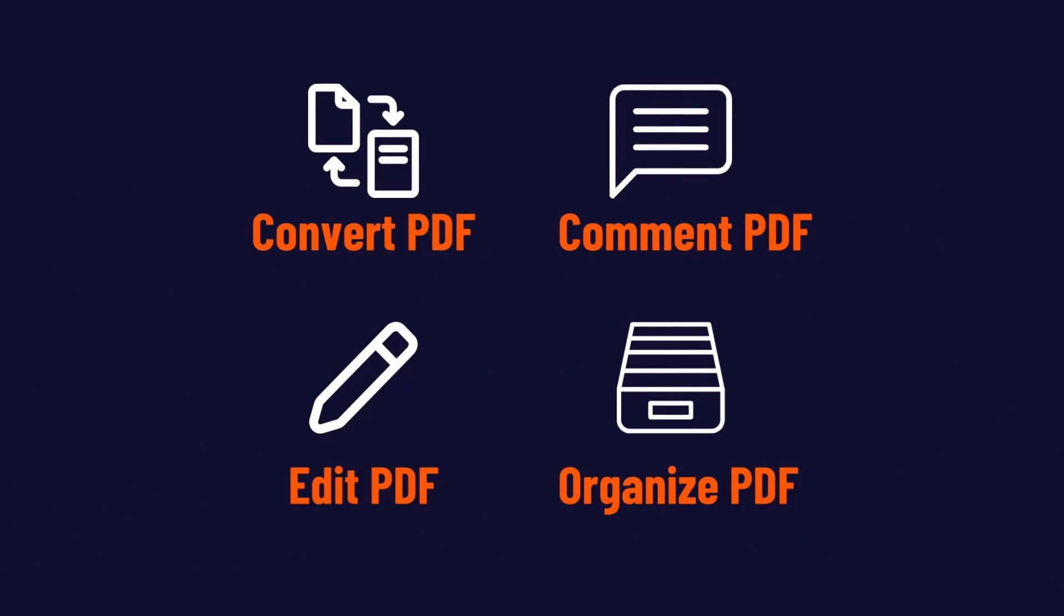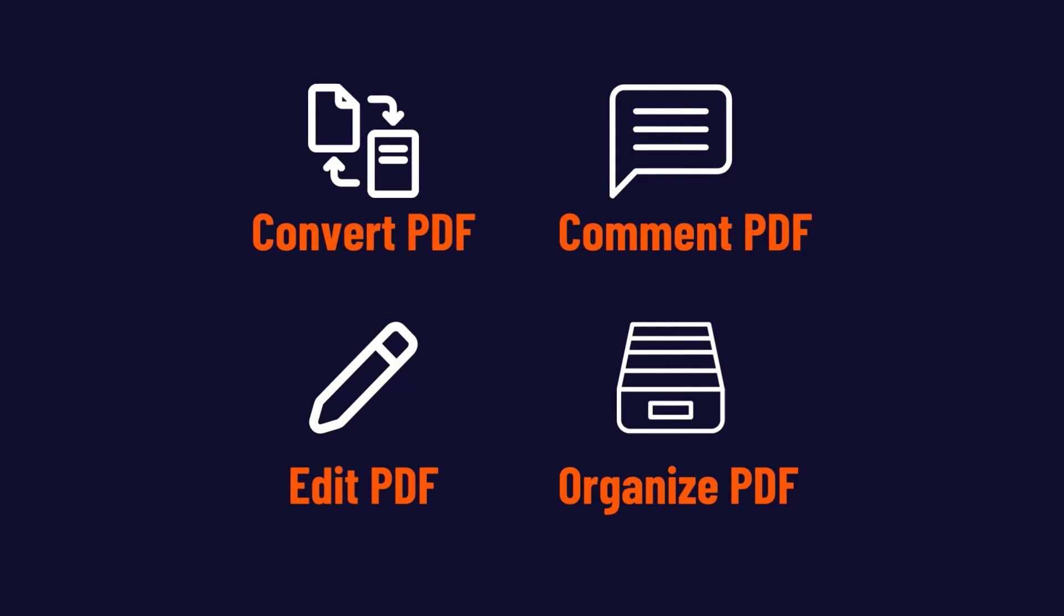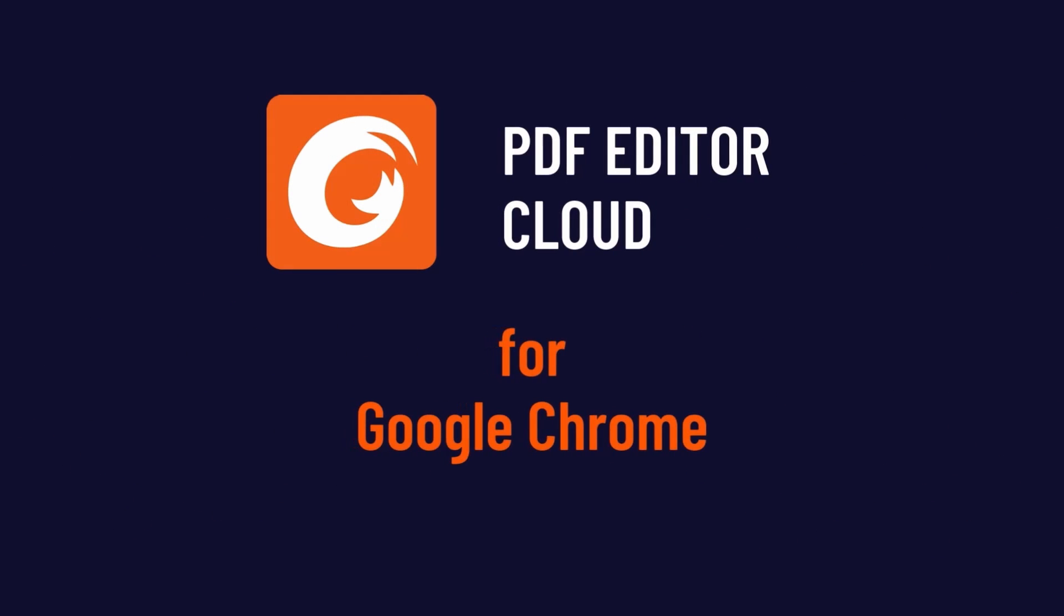Organize, edit, convert and annotate PDFs effortlessly in Google Chrome. This tutorial will give you a quick overview of Foxit's Chrome extension.